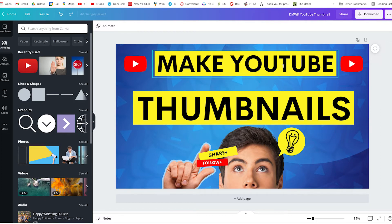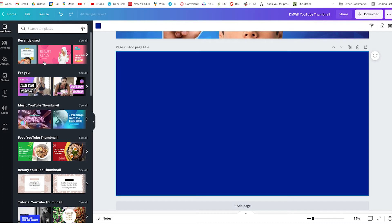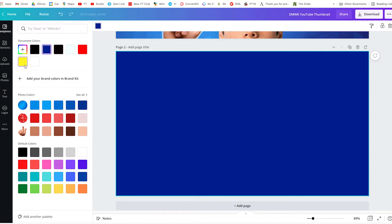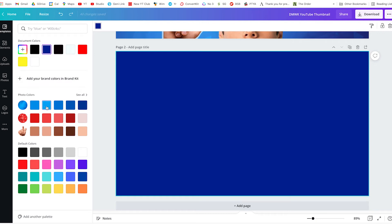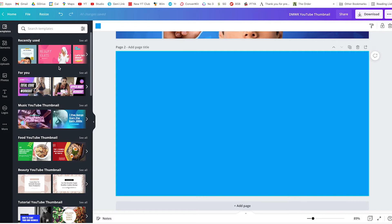For this example, we've got 'Make YouTube Thumbnails.' I'm going to create a new page and show you how to create a thumbnail from scratch. Remember, there are templates you can use to save time, but just for this example I'll start from scratch. We're going to start with the background color — I've got this blue that I really like and it stands out quite nicely. So we've got our background color.